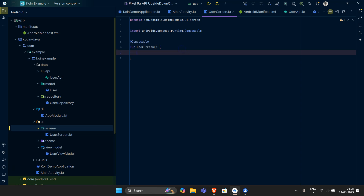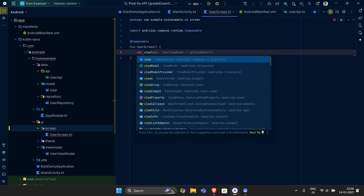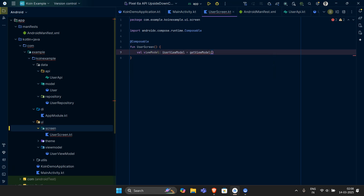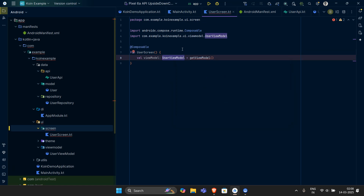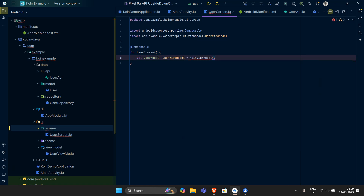The first thing our UI screen will require is our ViewModel, so let's declare a val viewModel that extends our UserViewModel. This will be provided to us by Koin, so let's use the Koin viewModels — that's typically what we want.